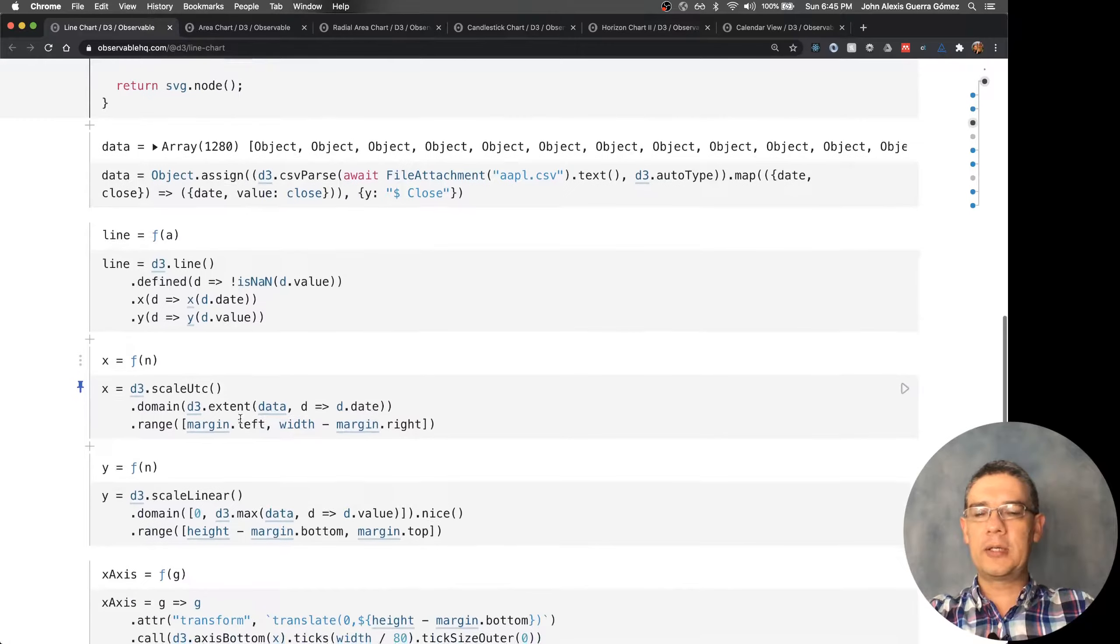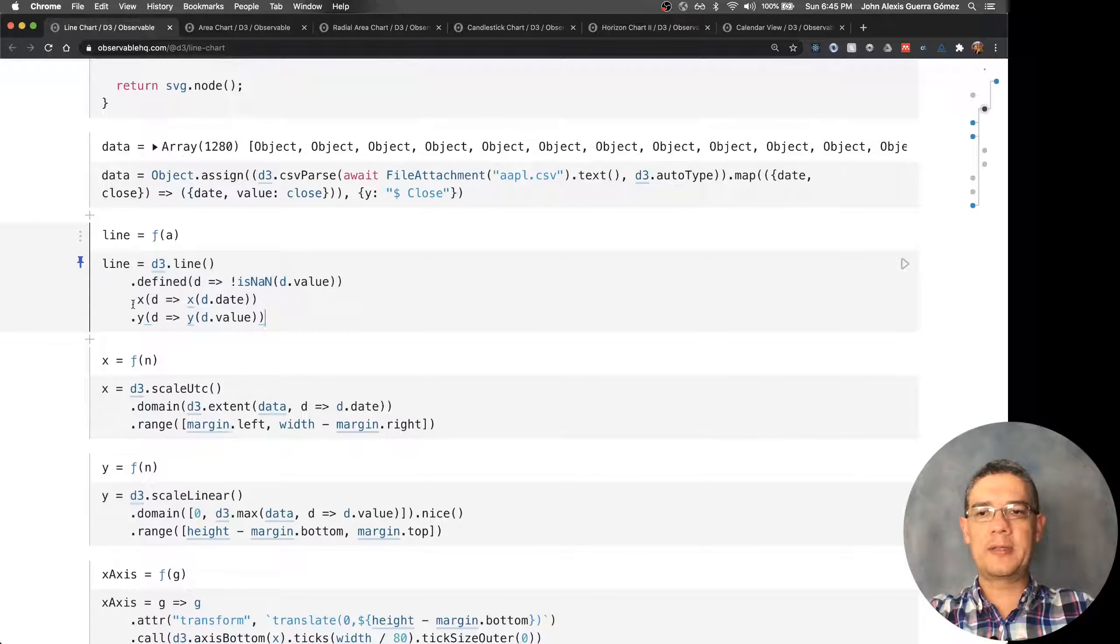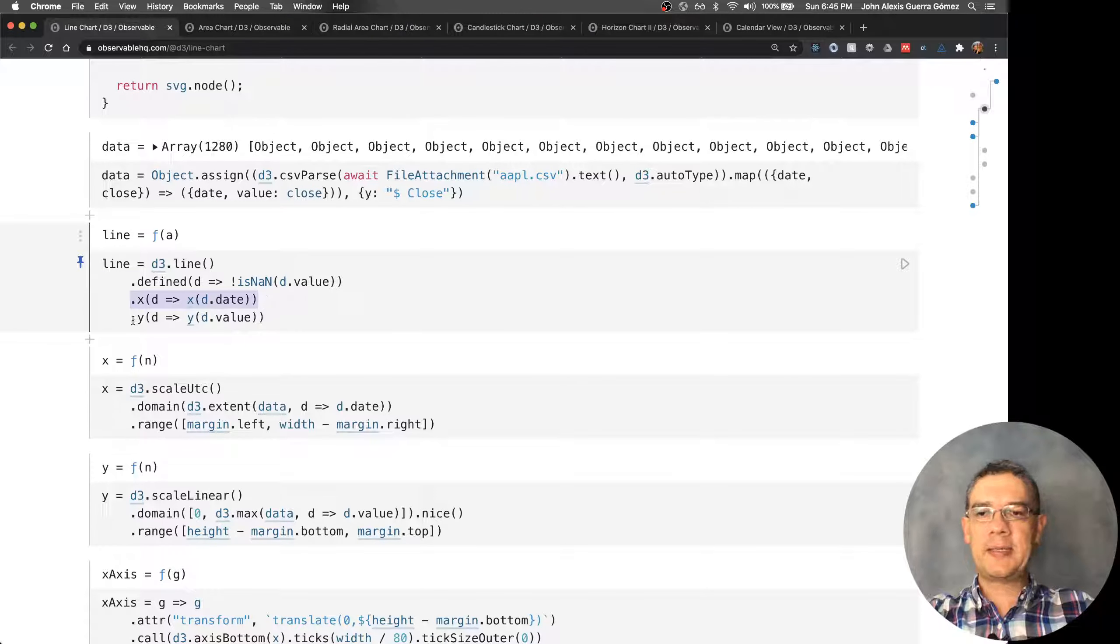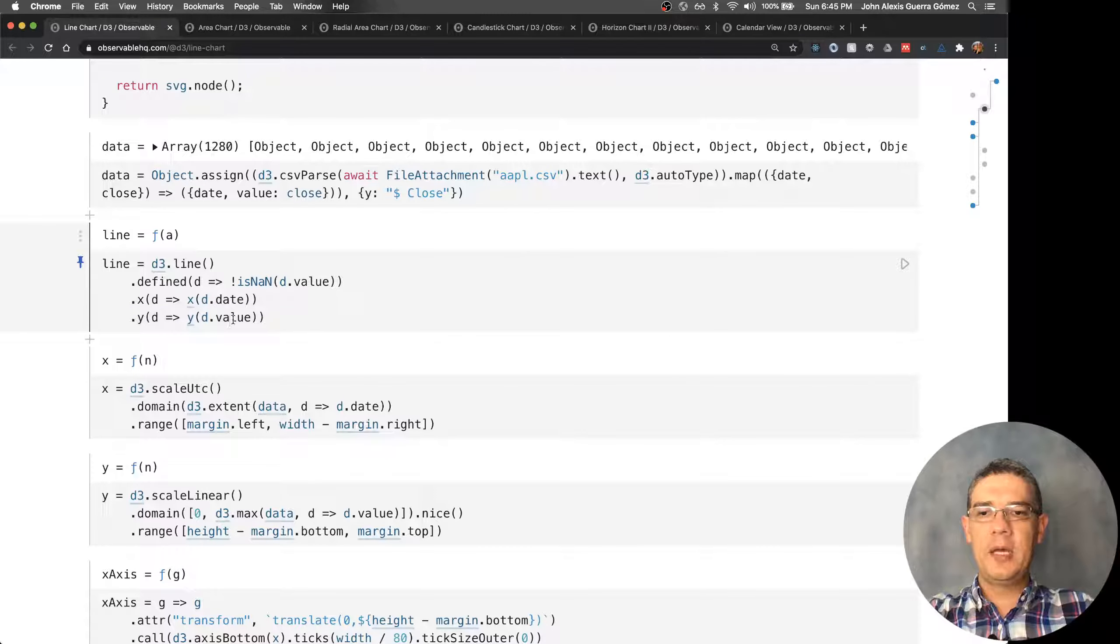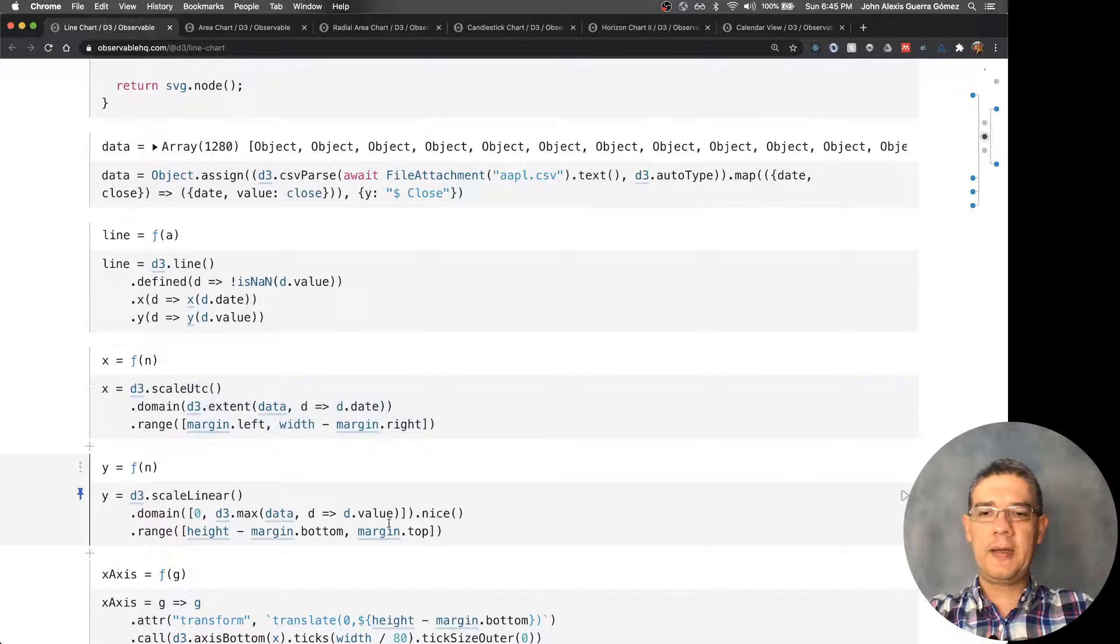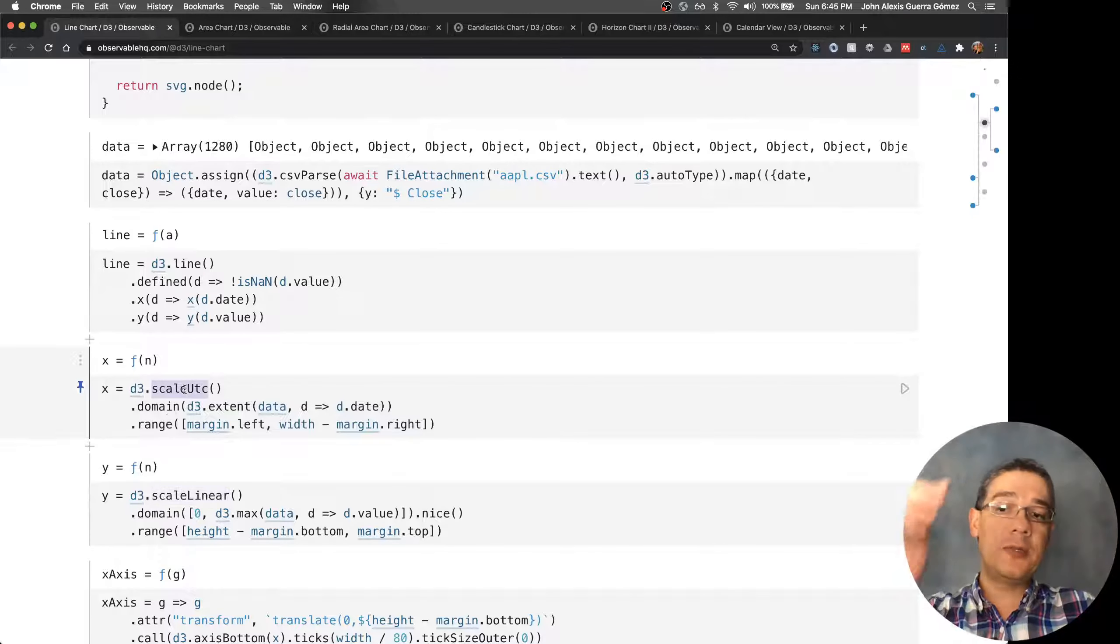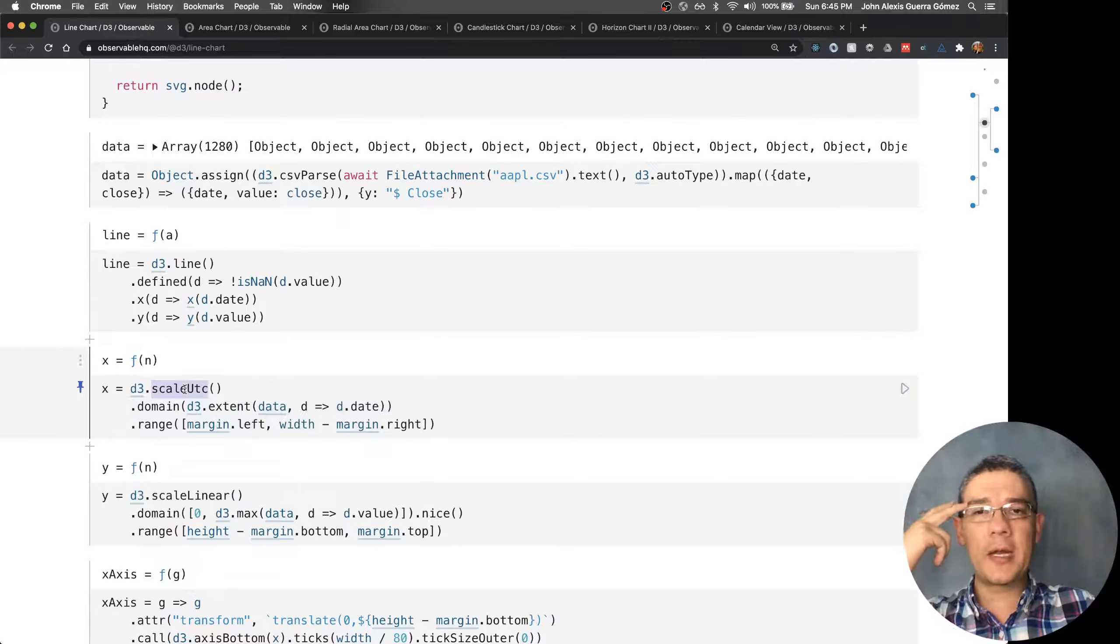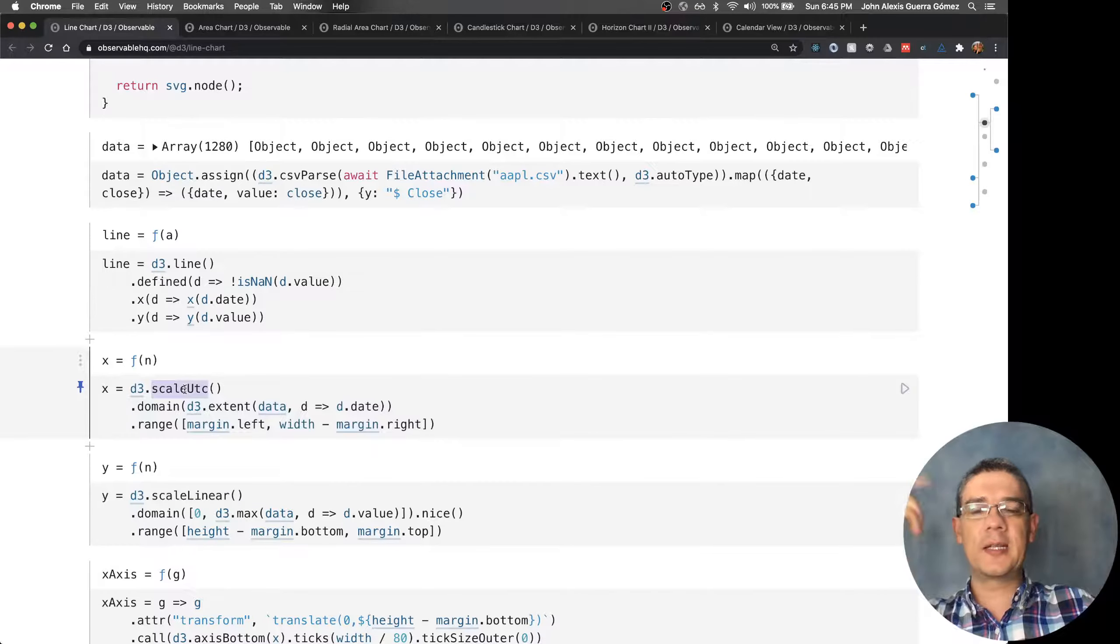Remember that those line generators come from d3.shape. This is how we're specifying an x accessor and a y accessor, in this case date and value, and those come from these two scales. We have a scale linear for y and a scale UTC that I showed you before—it's a scale you can use for time zones.